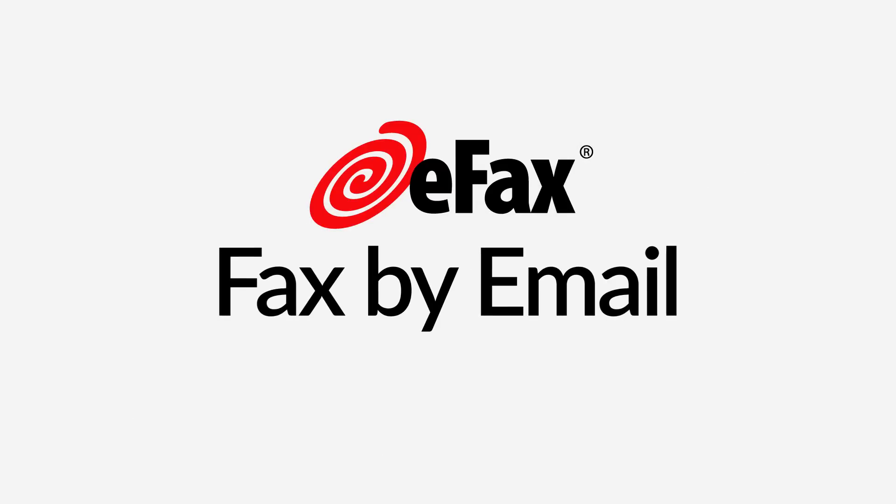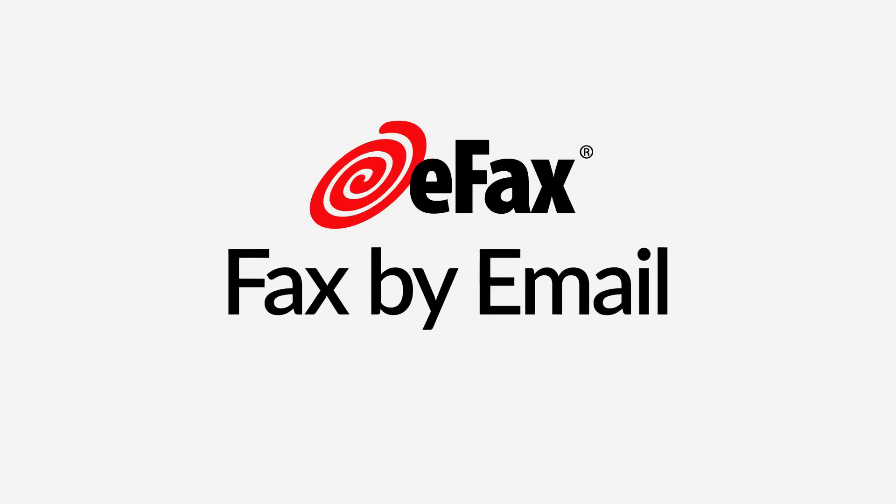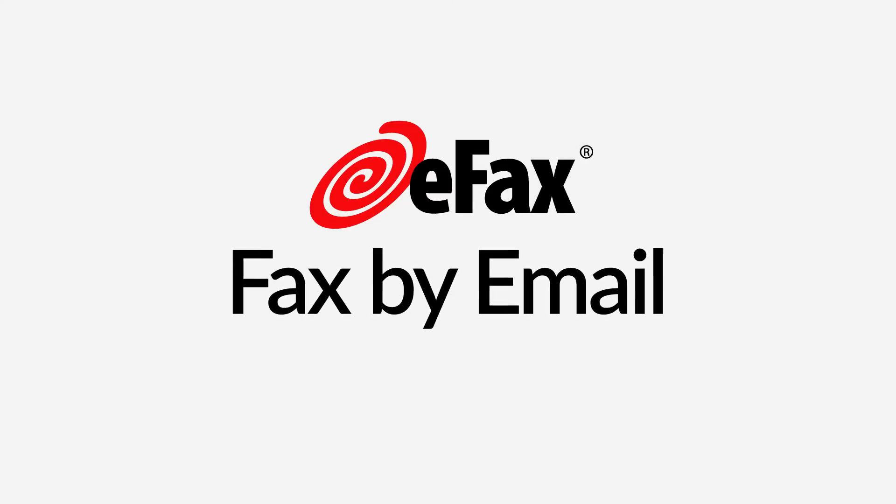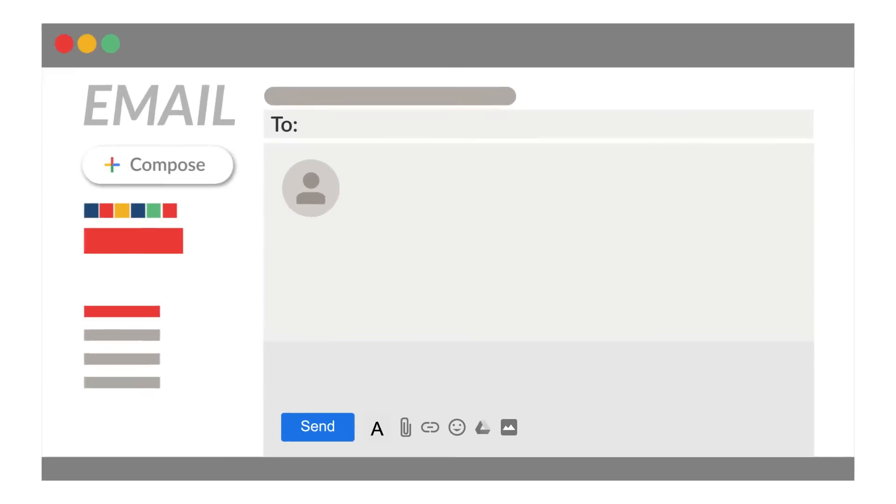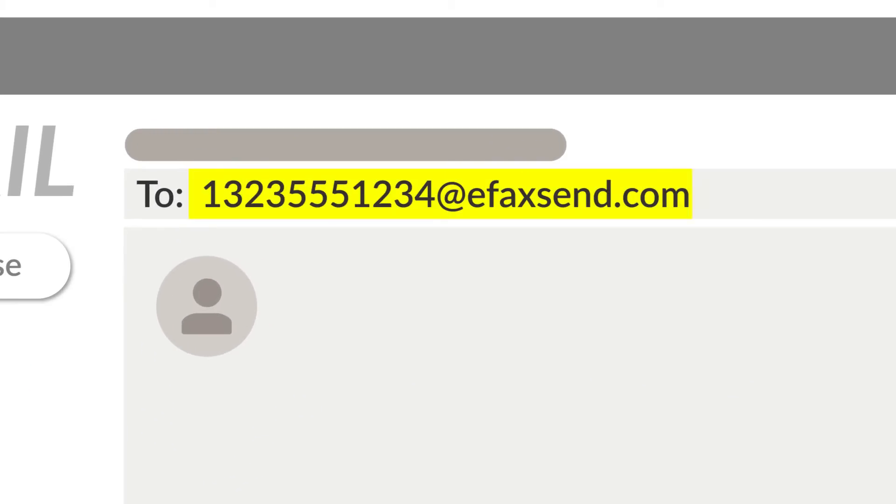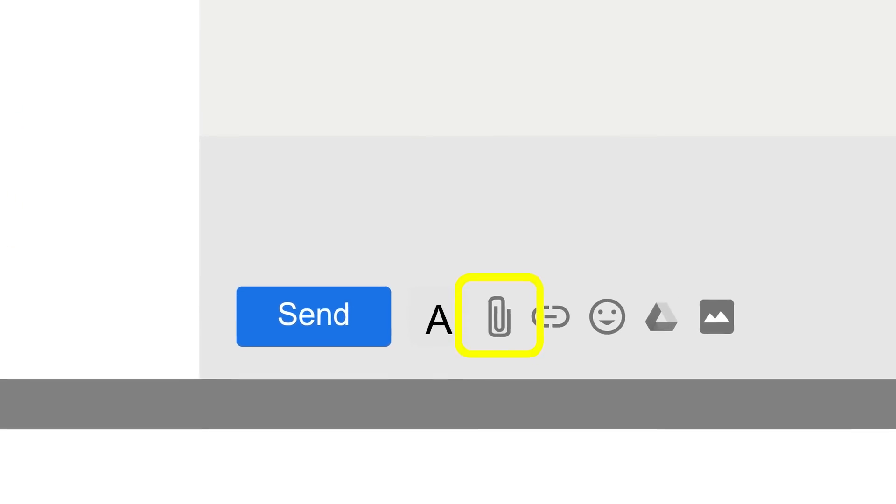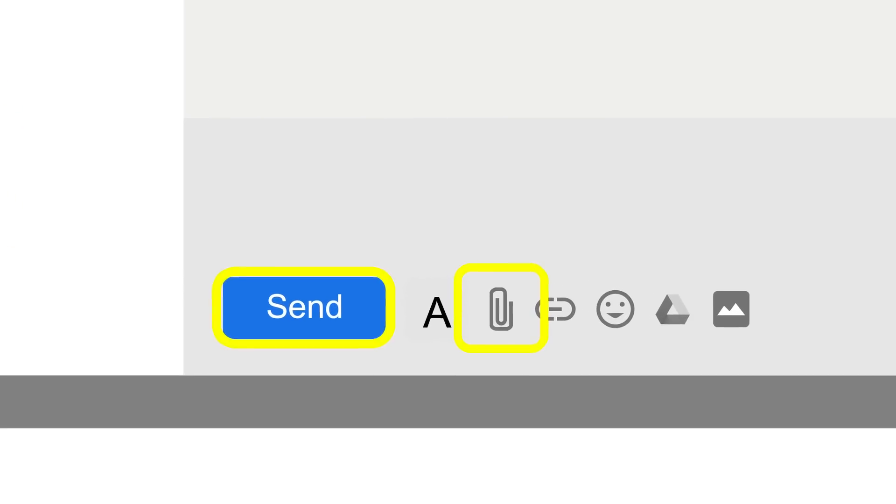Another way to send a fax using your computer is to fax by email. To start, compose a new email and enter your recipient's fax number, followed by at eFaxsend.com. Then attach your document and send.